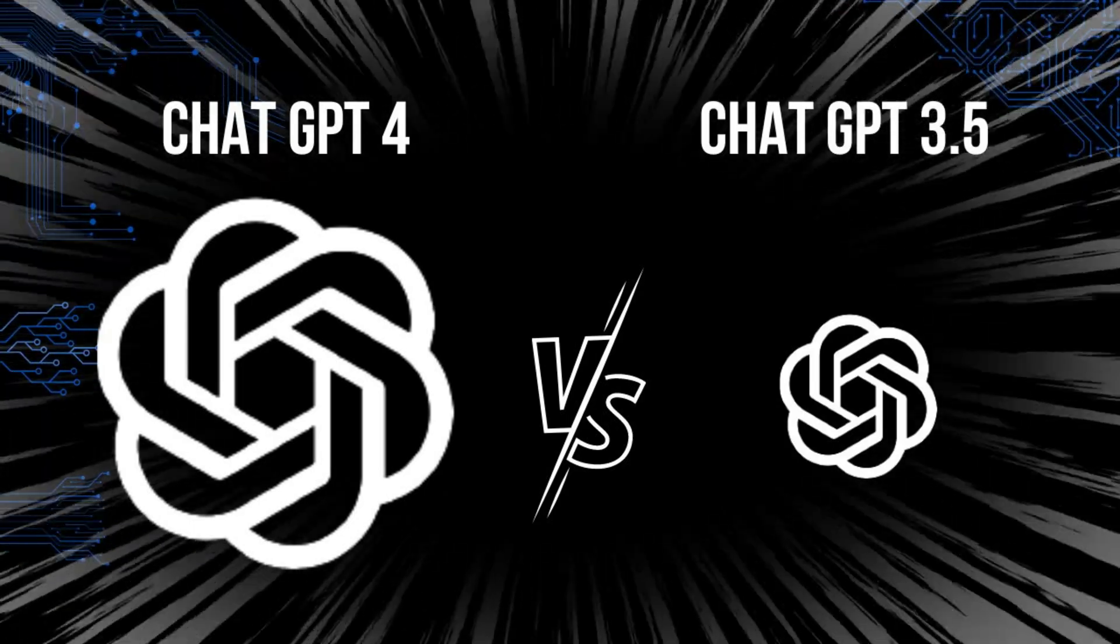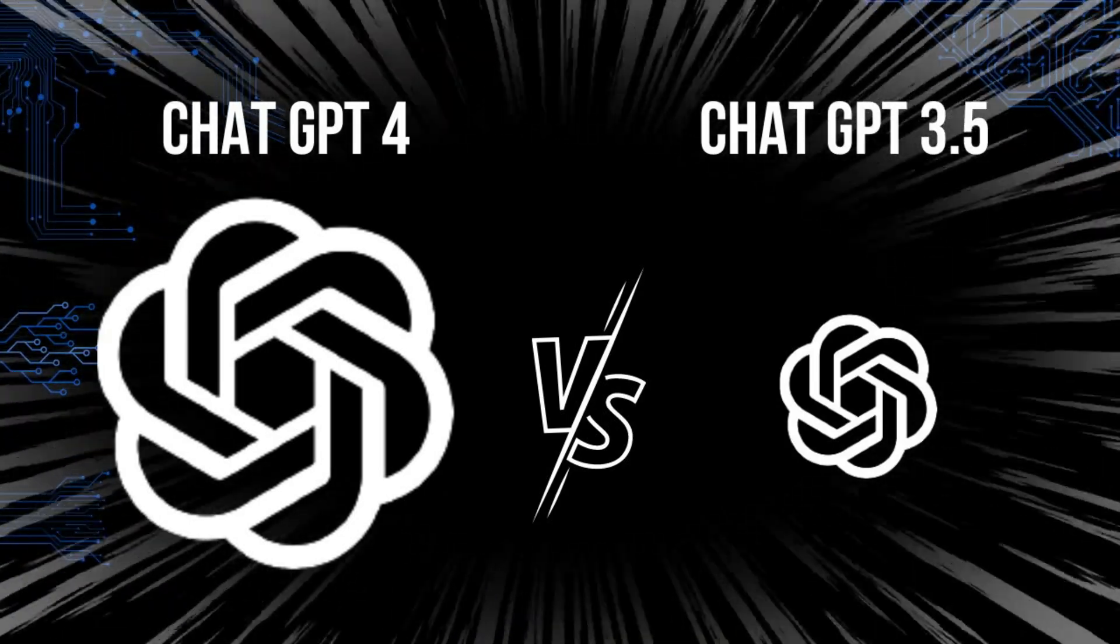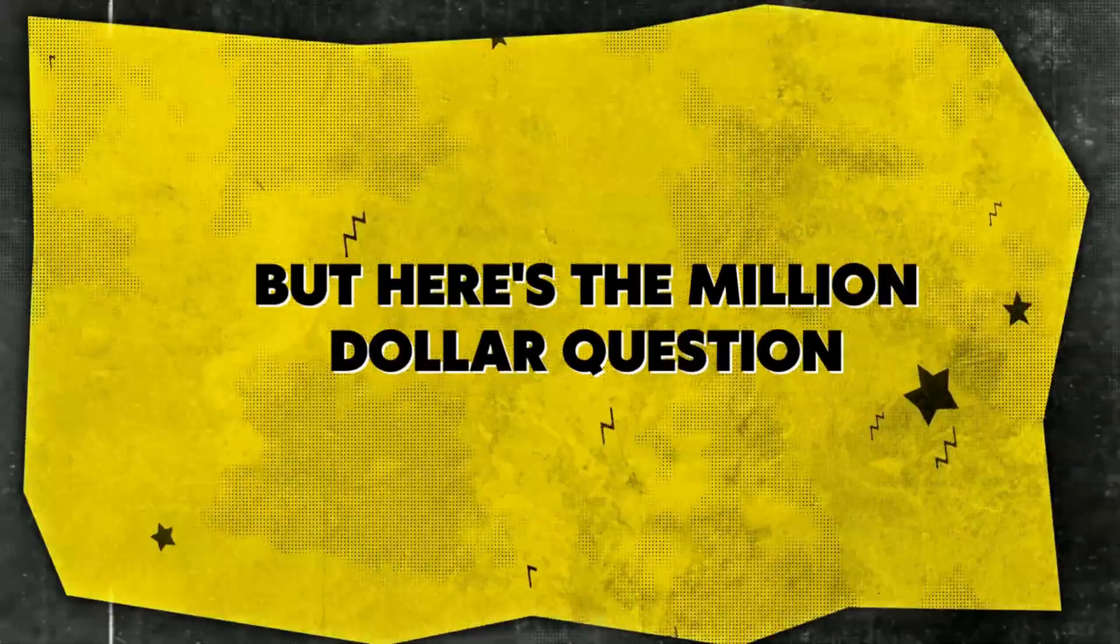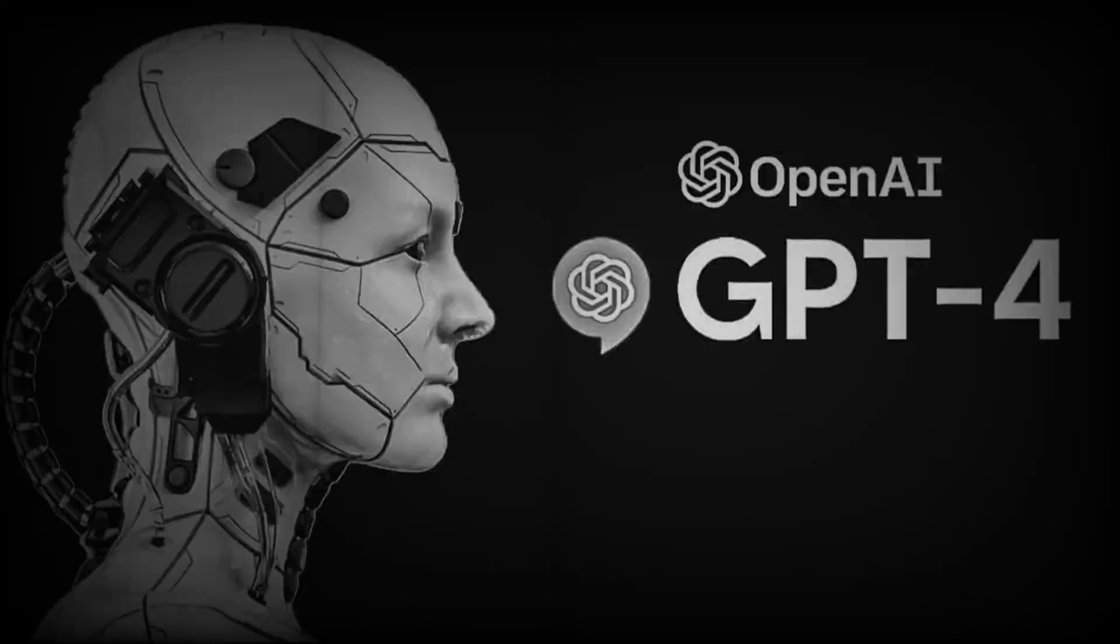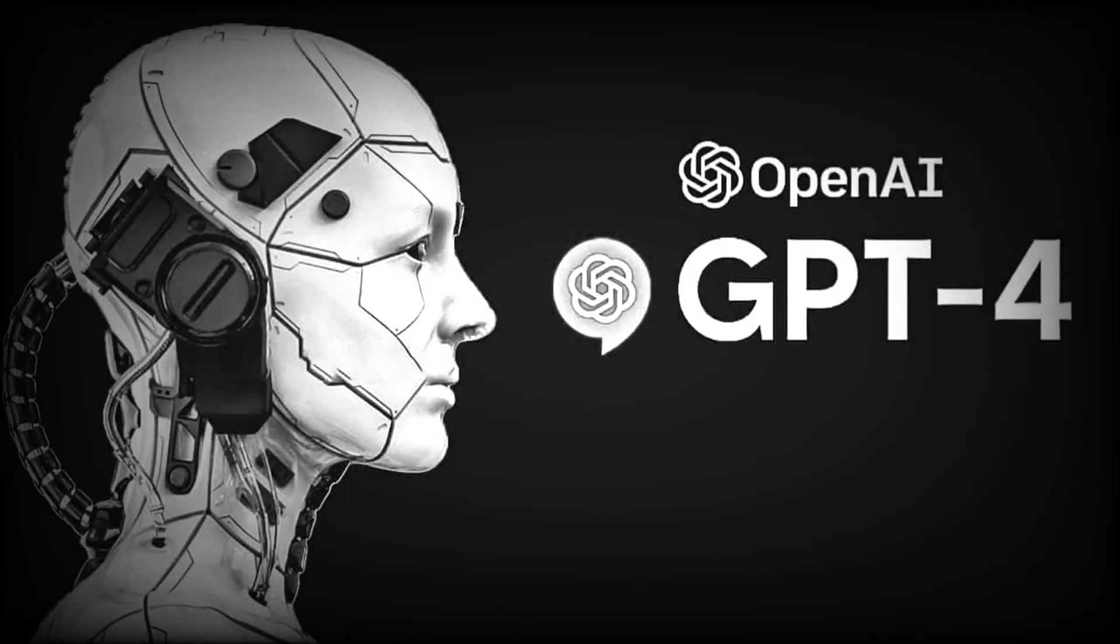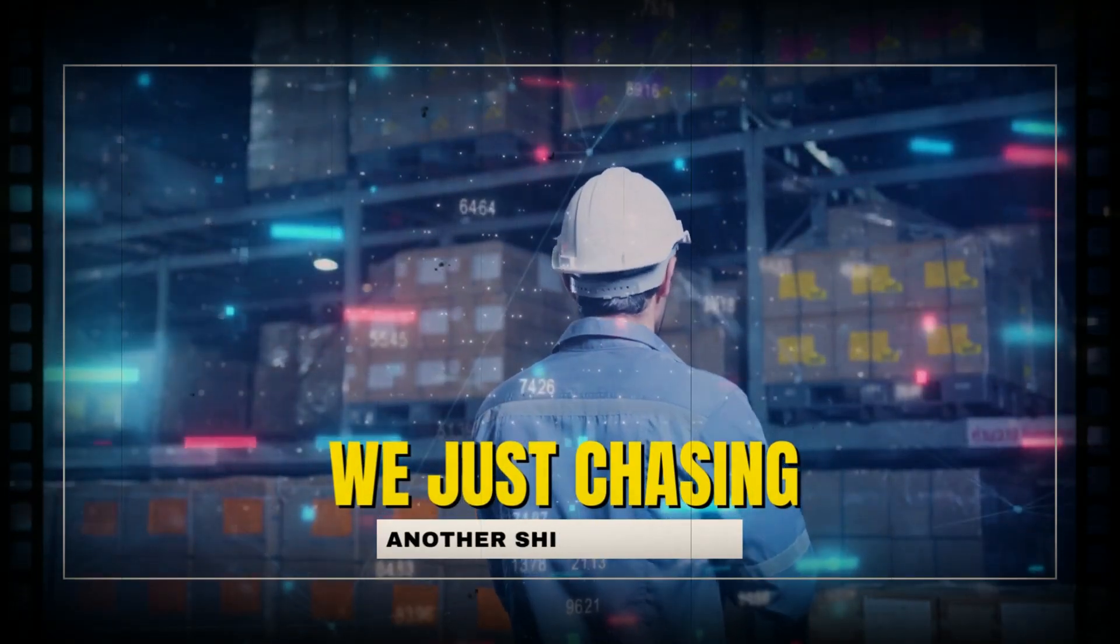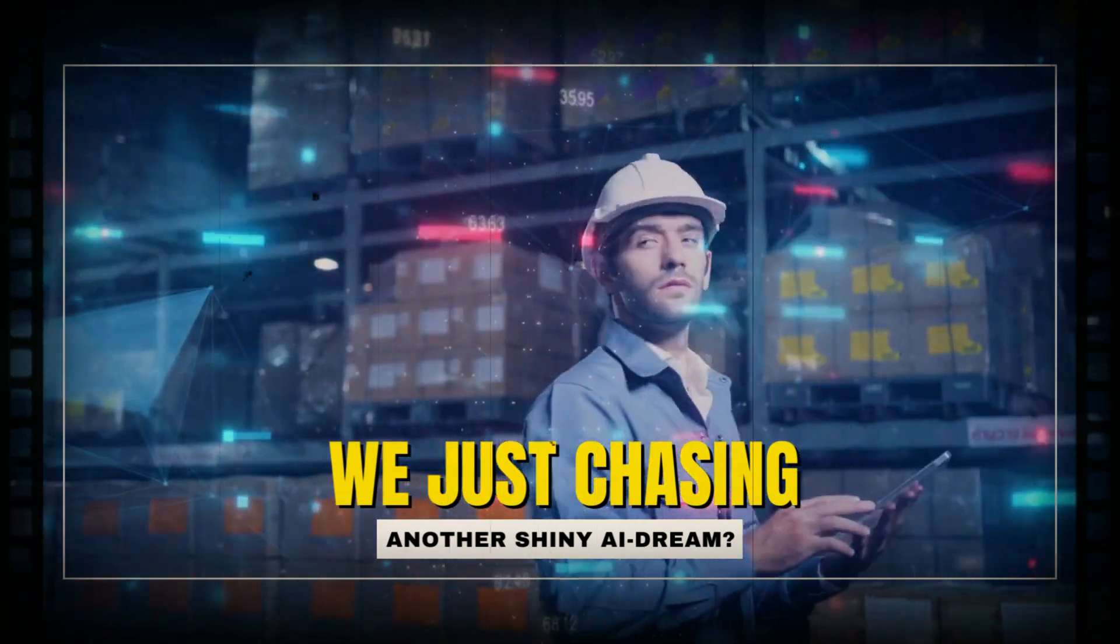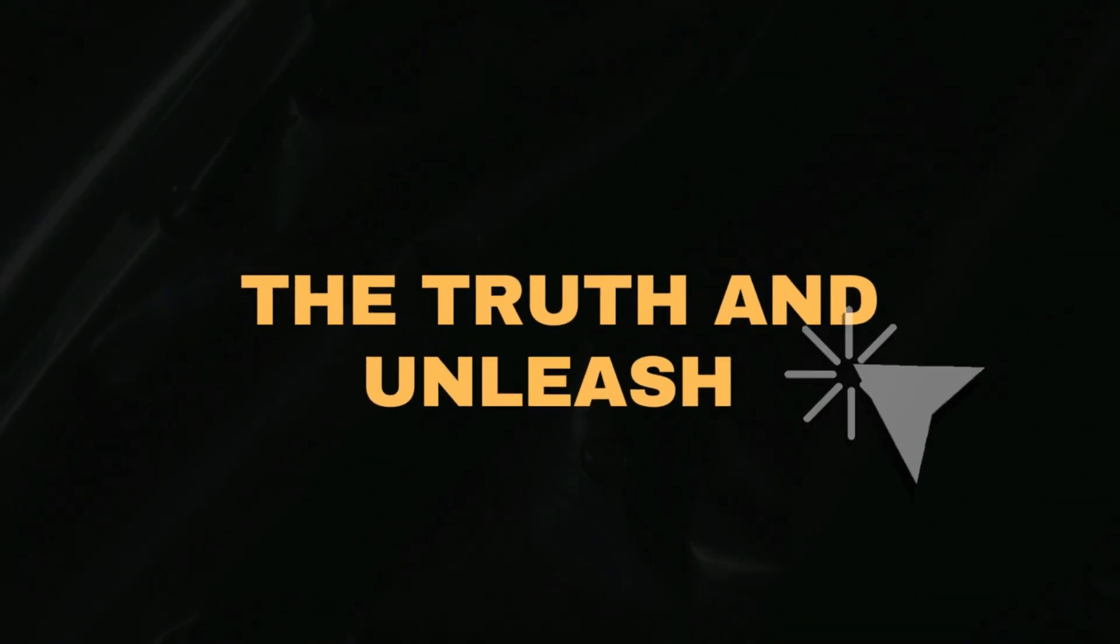ChatGPT 3.5 versus the enigmatic GPT-4. But here's the million dollar question: is GPT-4 truly worth the upgrade, or are we just chasing another shiny AI dream? Welcome to Ninja Tech. Get ready to uncover the truth and unleash the power of GPT-4 in this mind-bending exploration.